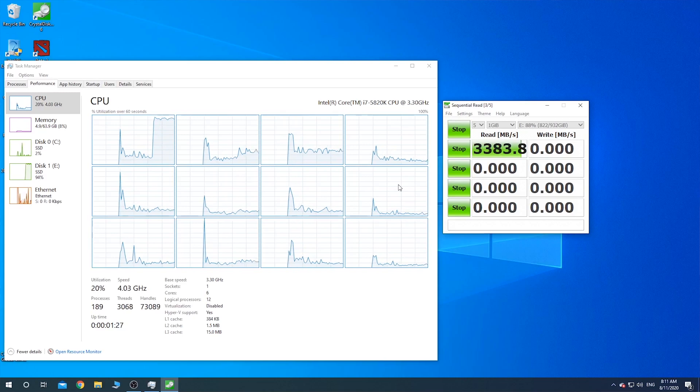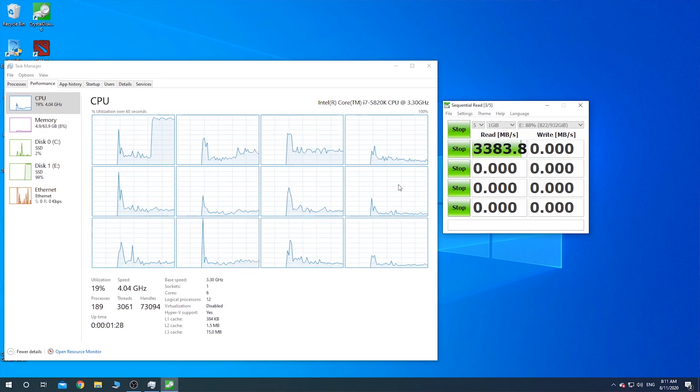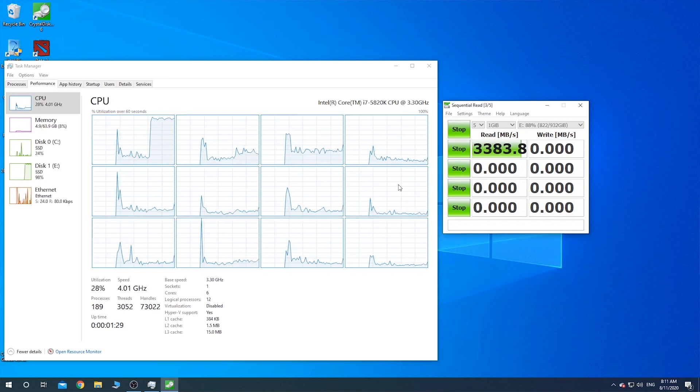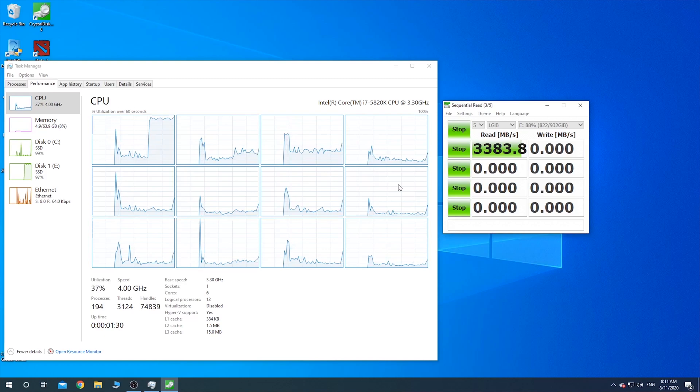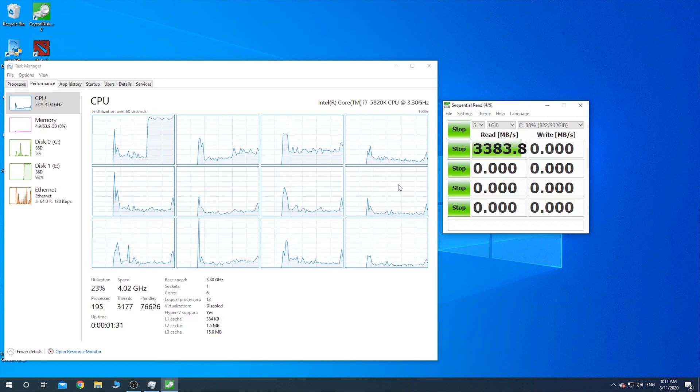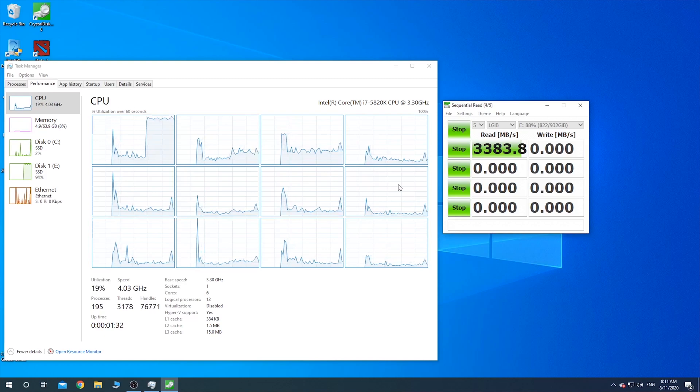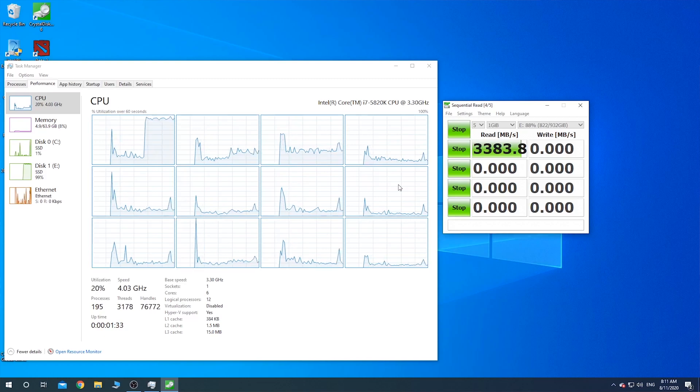On the other hand, it seems the chipset will do some of the offload when the drive plugs into the M.2 slot.